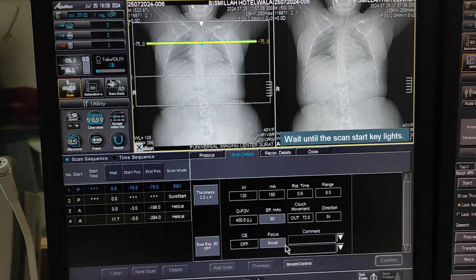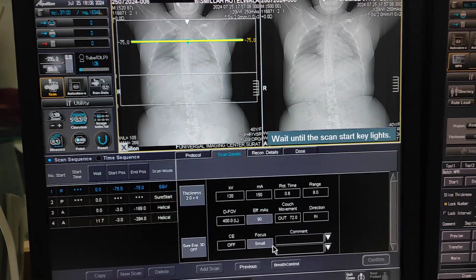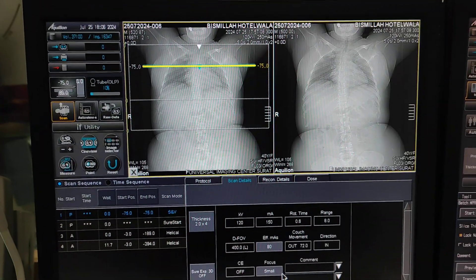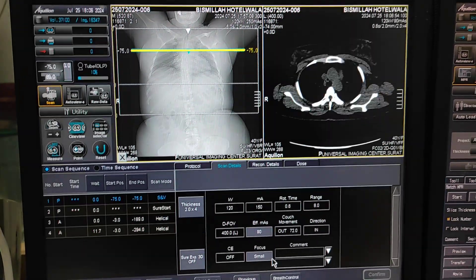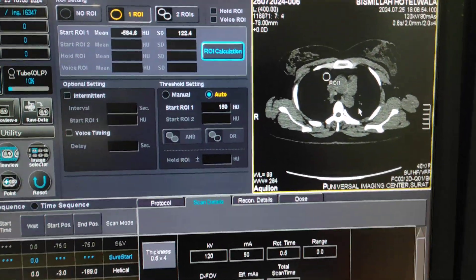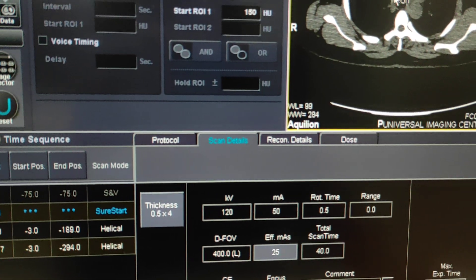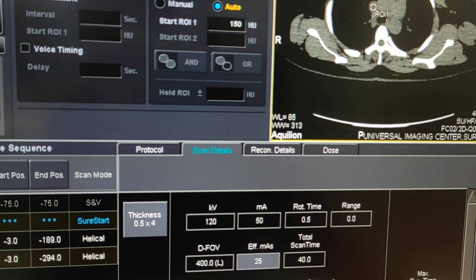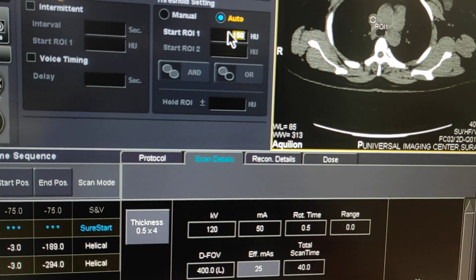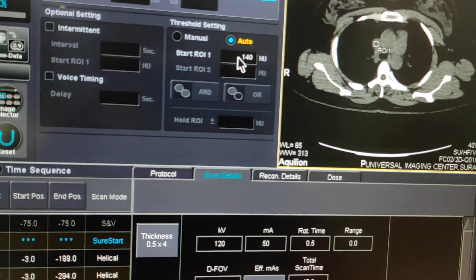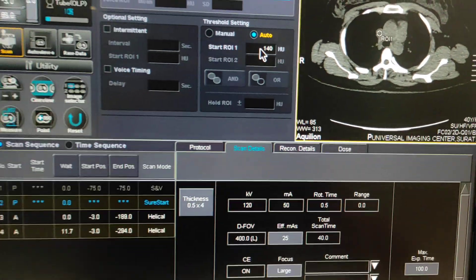The first cut will be the SVC cut for bolus tracking — click on start. This is our SVC cut. I will keep the trigger on SVC; here I am setting 140 HU as the threshold value.